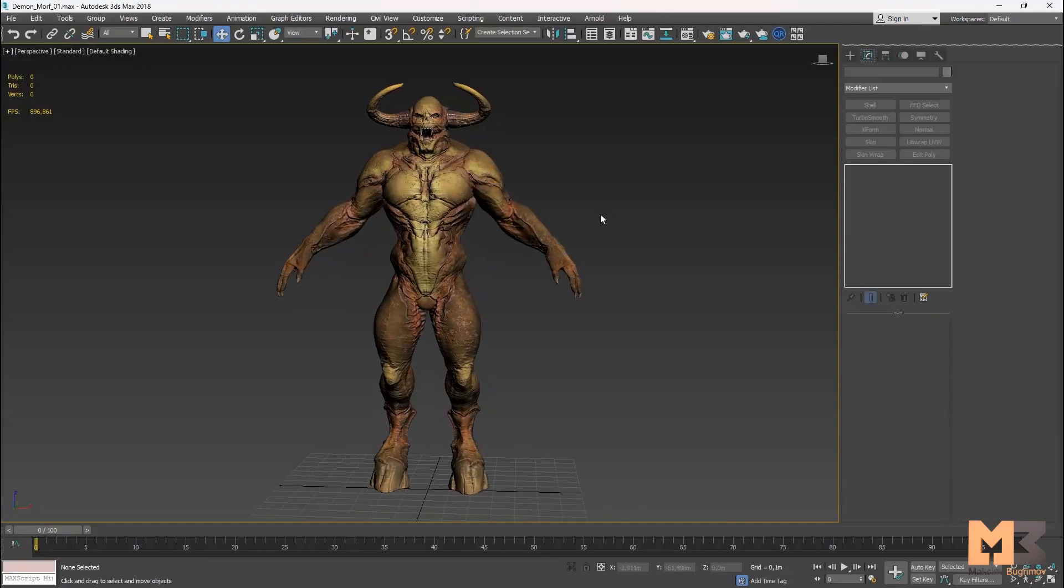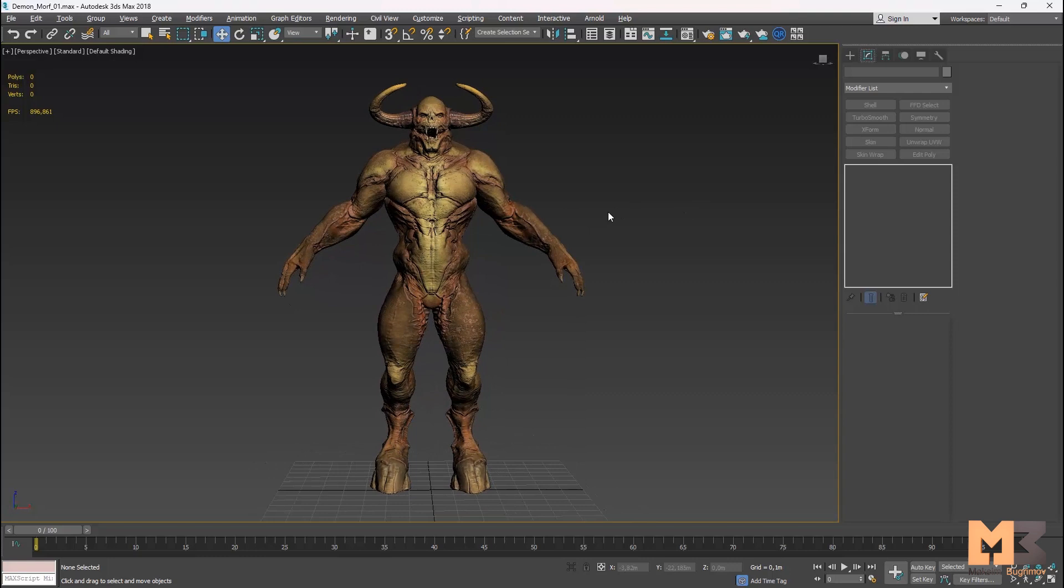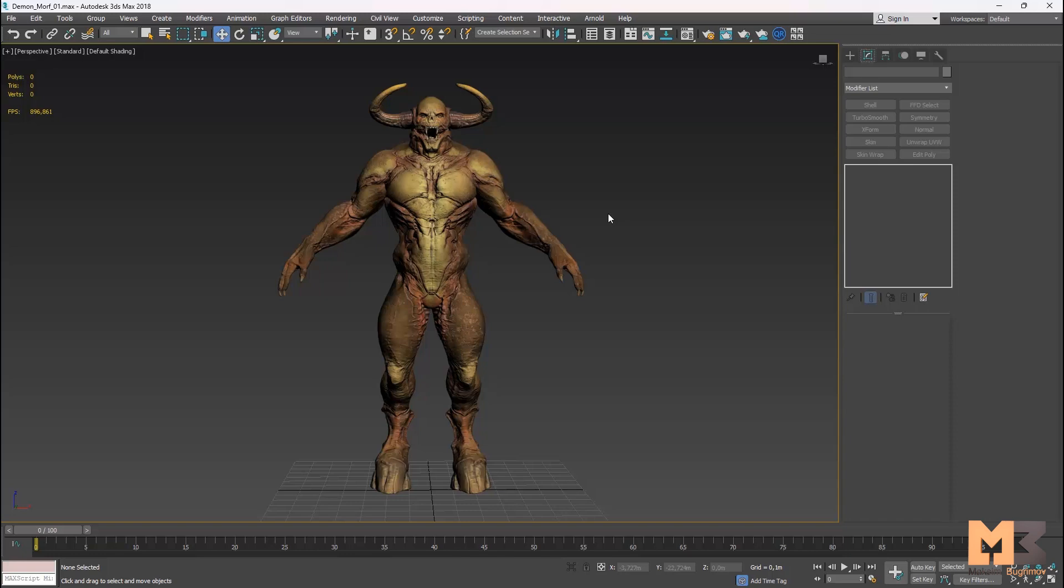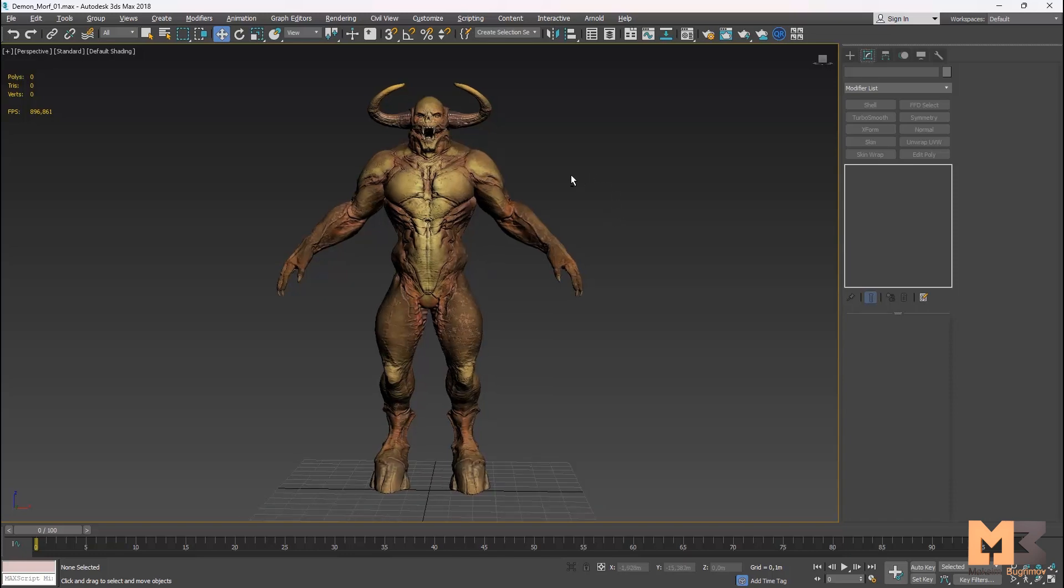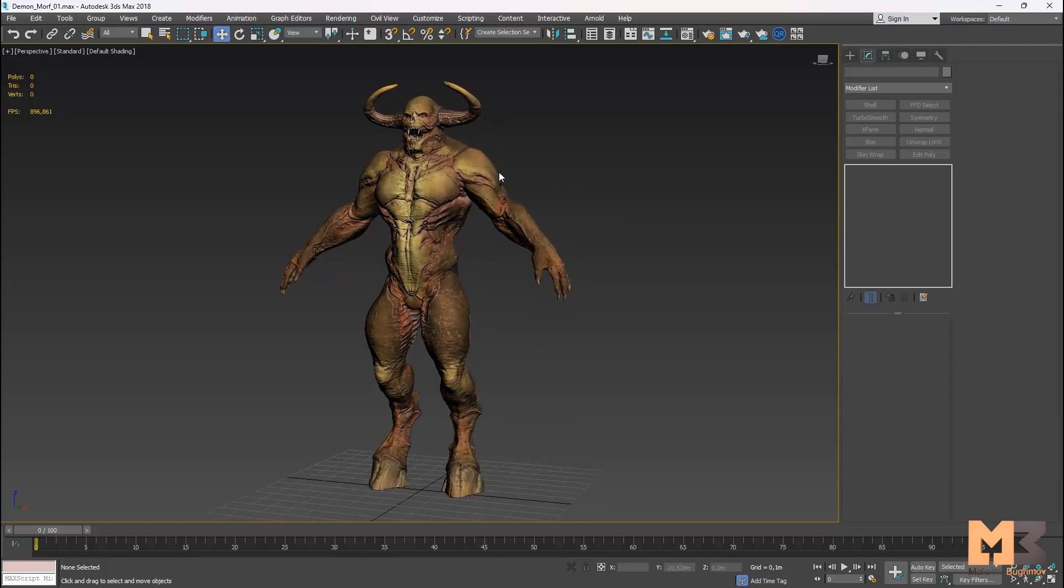Hello everyone, my name is Maxim and today I will show you how to create morphing face for your character. But first I want to say thank you very much for all who support me. I hope you are very well and safe. Okay, let's start the video.